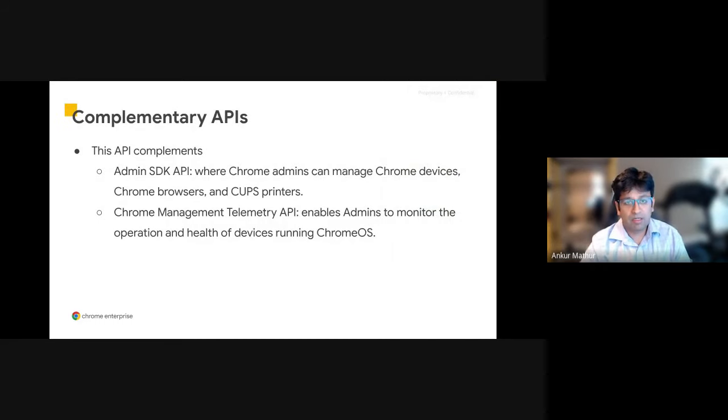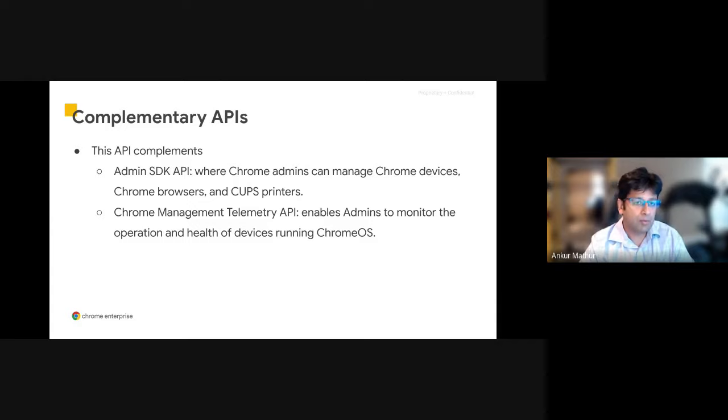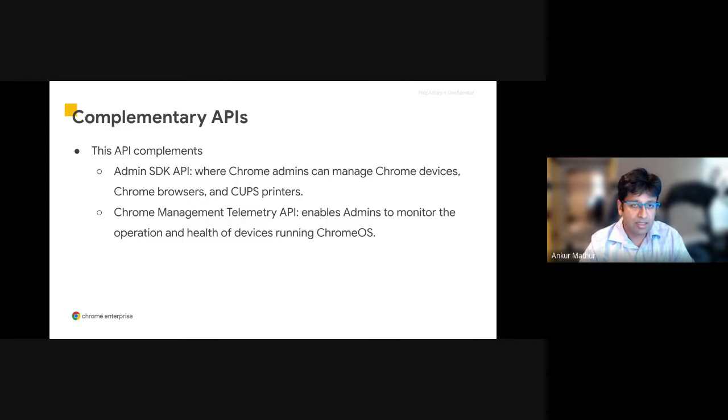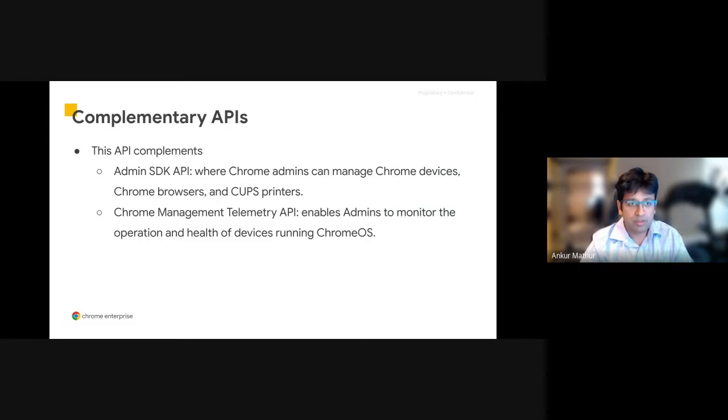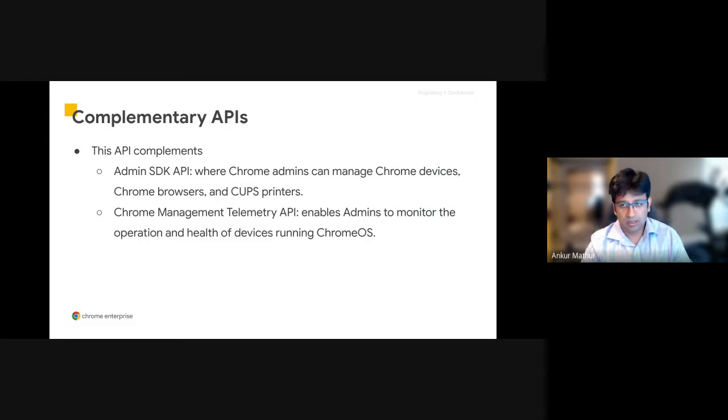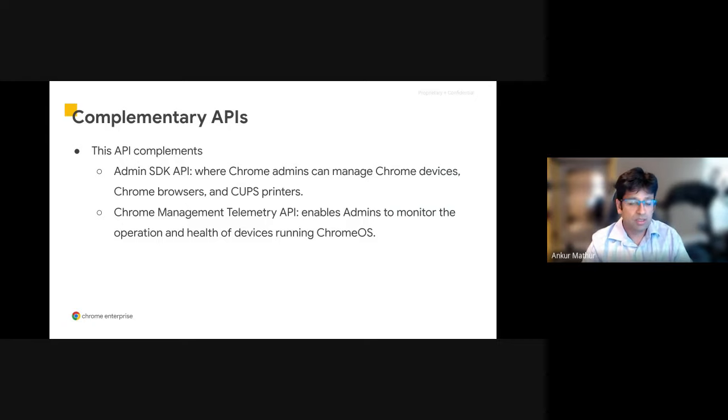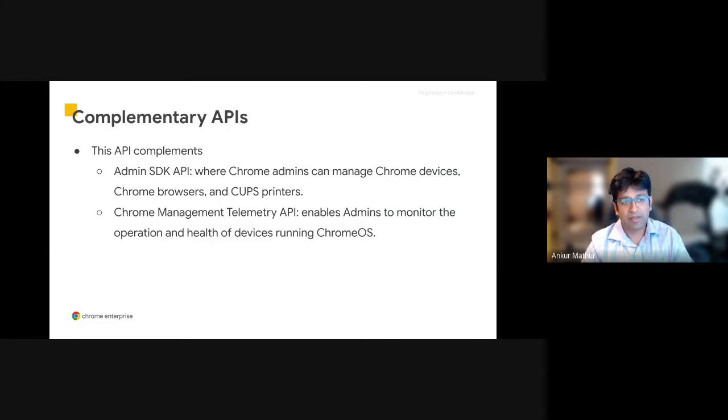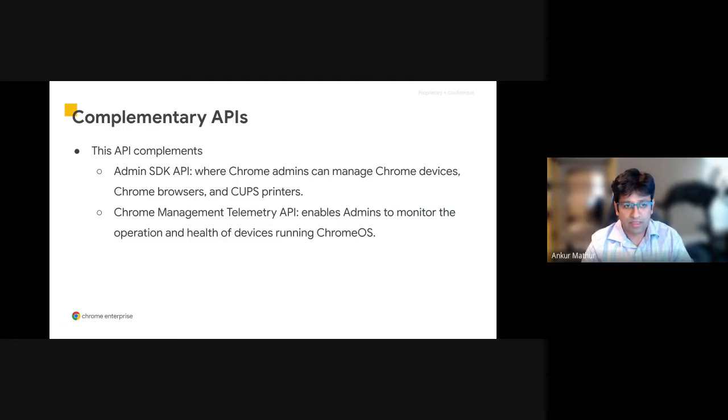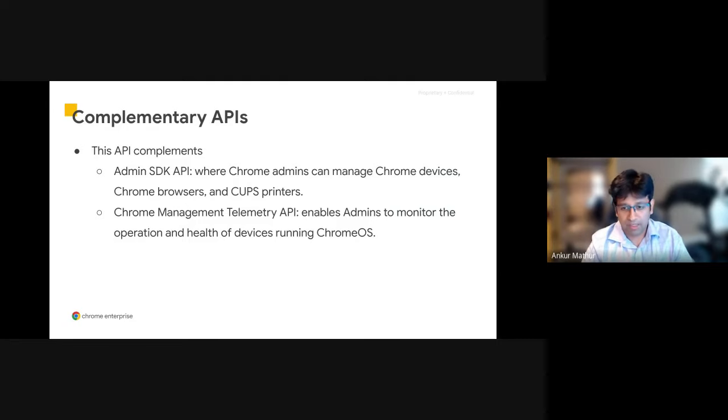The Policy API, by itself, is very powerful. But when you combine it with some of our other APIs, such as the Admin SDK and the Telemetry API, you can do a lot more. The Admin SDK, as a quick overview, gives you the ability to manage, change OUs, provision, deprovision devices, browsers, and printers. The Telemetry API lets you monitor the health and operations of the device. So putting all three of them together gives you a very powerful application at the end of the day.